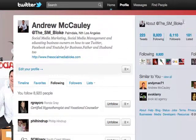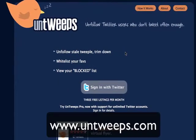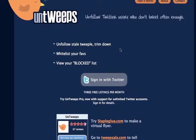The other way to do it, and this is one of the tools that I like, is a tool called Untweeps — www.untweeps.com. What Untweeps does is basically lets you unfollow stale people. So let's have a look at this.